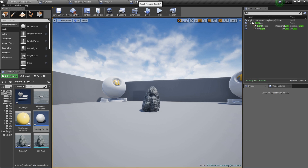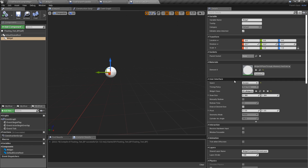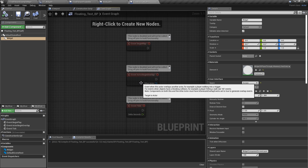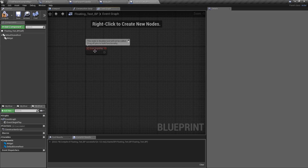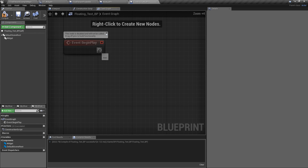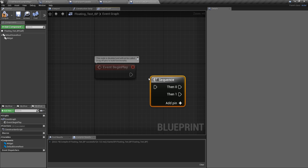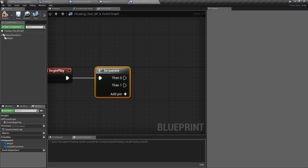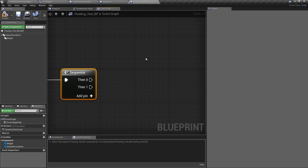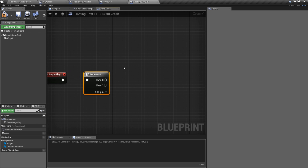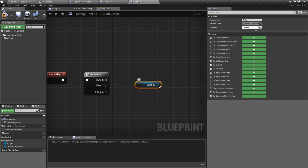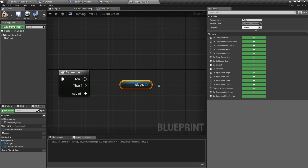Let's go to the Floating_Text_BP event graph. On Event Begin Play, add a Sequence node — we're going to do two actions. We need two timelines: one to make the text fade out over time, and one to move it upward. First, we need to cast to our widget to access the damage text variable. Drag off the widget, type 'object,' find Get User Widget Object, then cast to the DT_Widget.